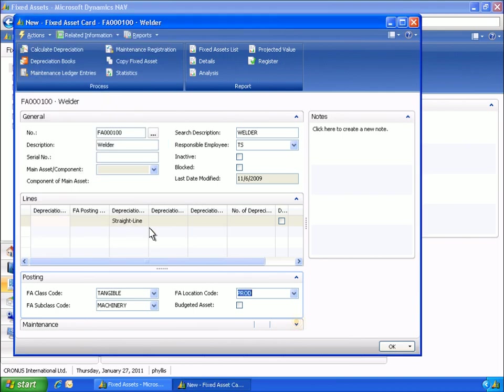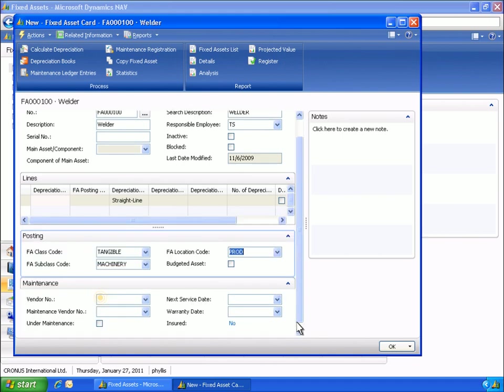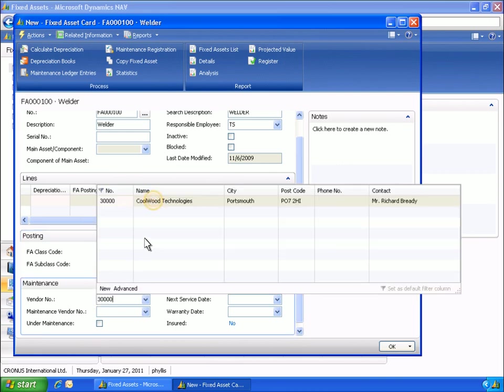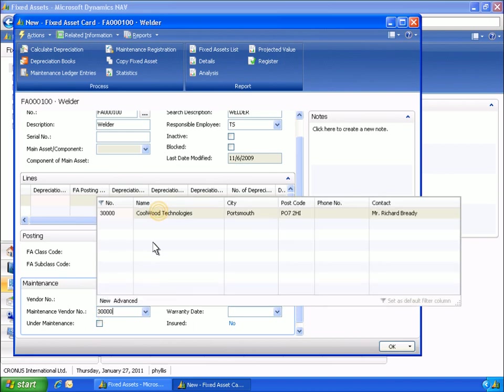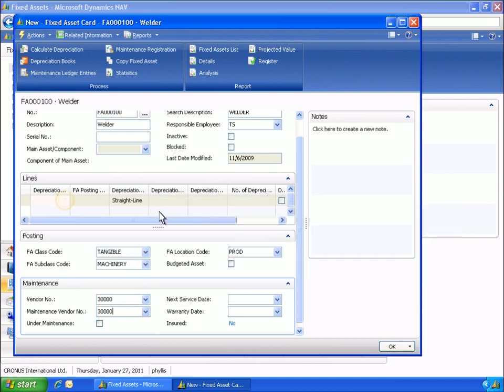Finally, Phyllis fills out the vendor and maintenance information. Now, Phyllis wants to specify a depreciation method for the welder by linking the fixed assets to the company's depreciation book.